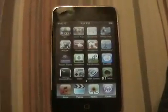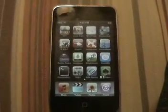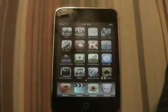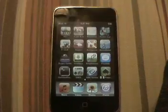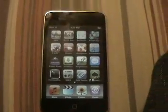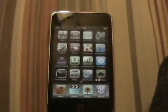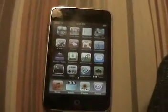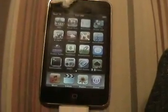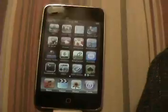Hey guys, KCProductions here. Today I'm going to show you guys how to rename applications via the Rename app.